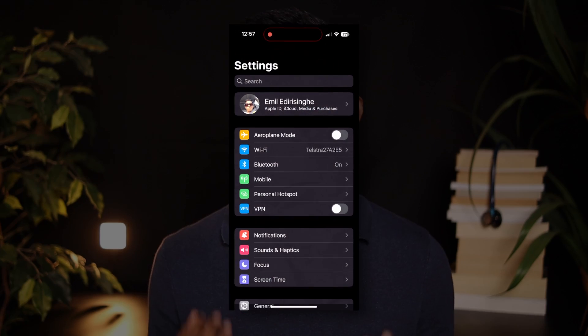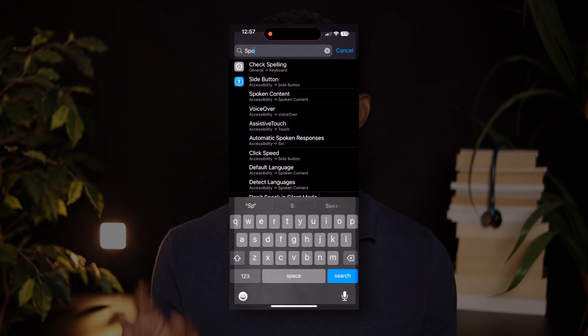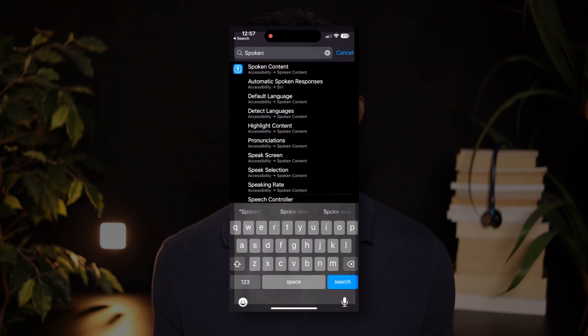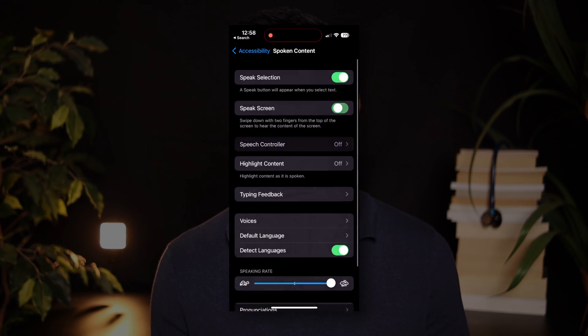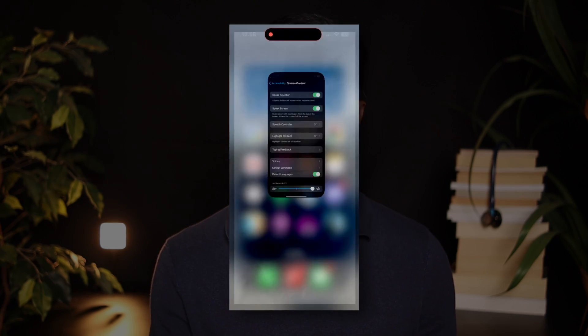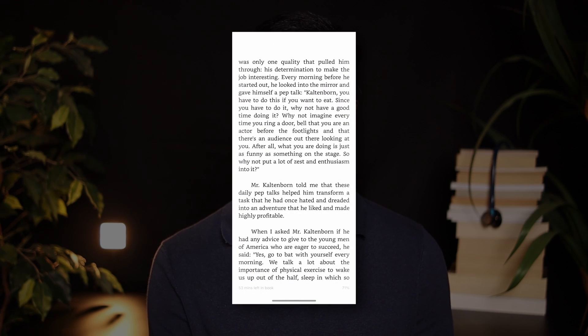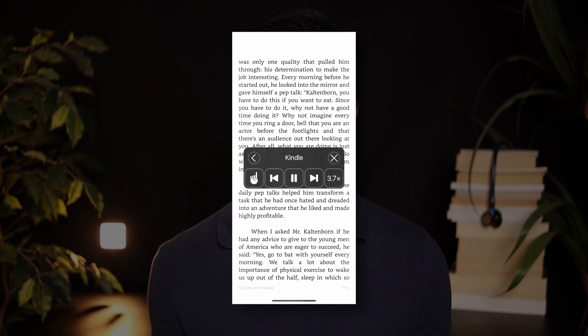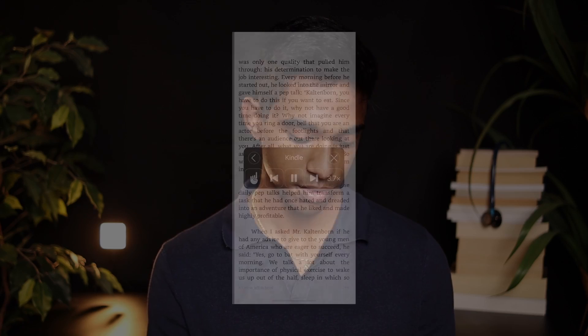I use AI to help me read by using the AI text-to-speech on my iPhone. In accessibility on iPhone, there's a little menu called Spoken Content, and if you turn on Speak Screen, you can swipe down with two fingers in any app, and it will read out the screen for you. I use it with the Kindle app, and so when I swipe down with two fingers on the screen, it starts reading it to me at 3.7 times speed.